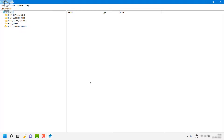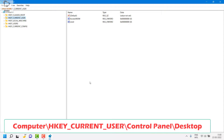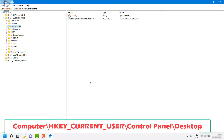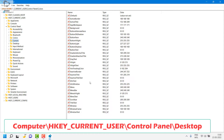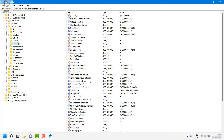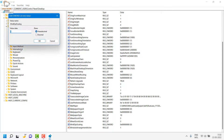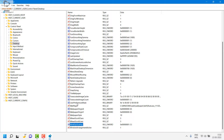Now to fix the blurry text via the registry, expand Computer, then expand HKEY_CURRENT_USER. Under that, navigate to Control Panel and then Desktop. On the right-hand side you will see an option called 'Win8DpiScaling.' Double-click on it and change the value from 0 to 1, then click OK.